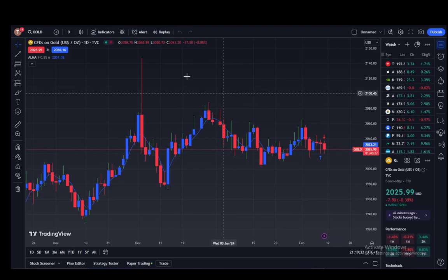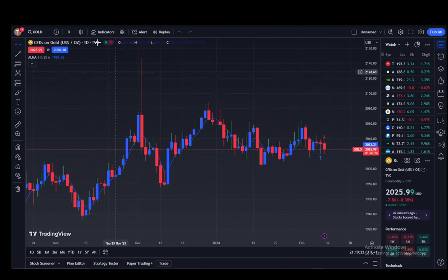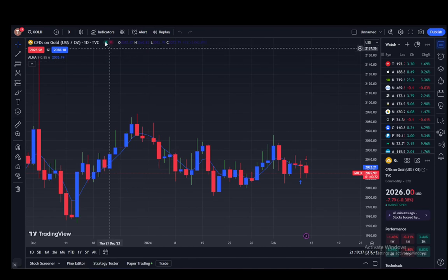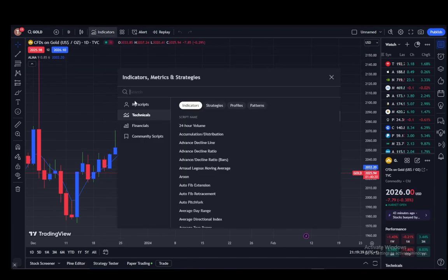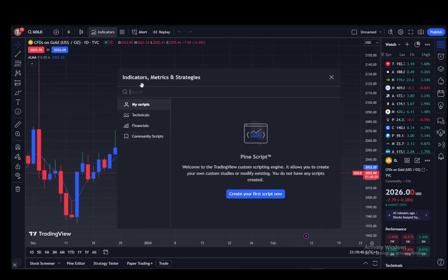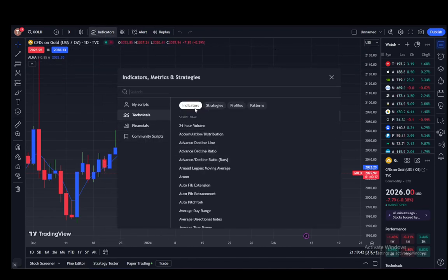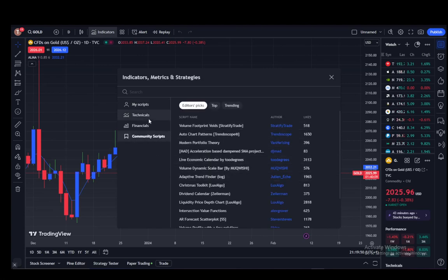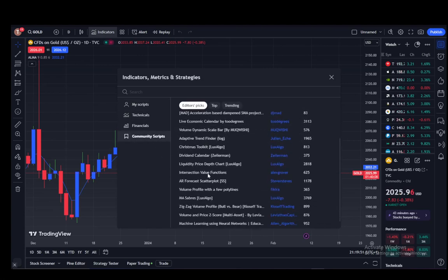Indicators and scripts are pretty much under the same button. So let me just show you how you can actually add them — you just click on the indicators and here you can see a few tabs. Technicals are indicators and that is not what we're going to be using here. You can use My Scripts and you can create scripts in PineScript which you can use yourself, or you can just browse the community scripts.